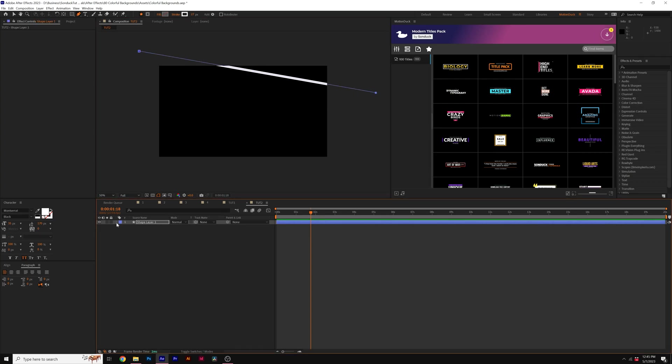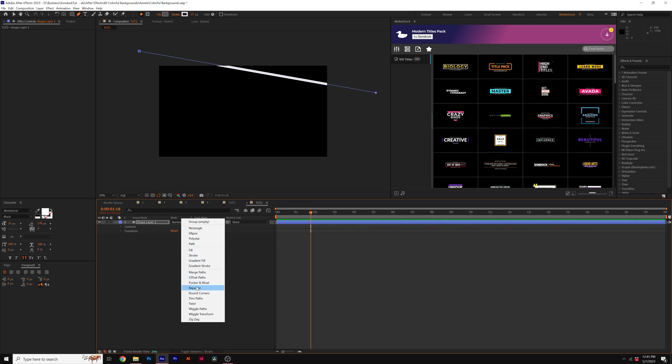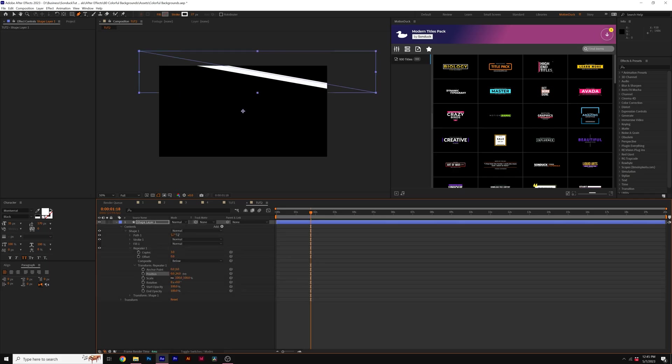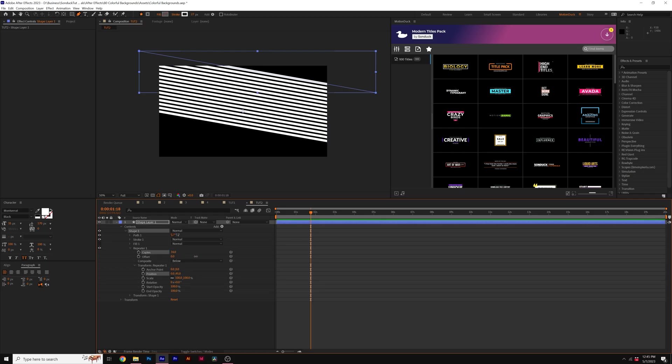And then we'll go to the shape layer, go to add, add a repeater, do the same exact thing, go to the transform repeater one, set the X position to zero, increase the Y value, and then increase the number of copies like crazy.